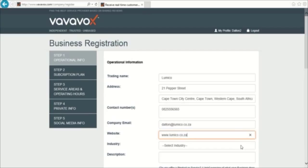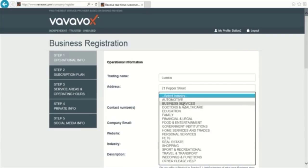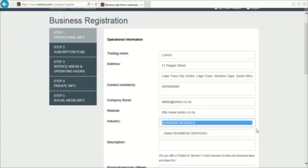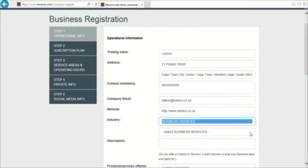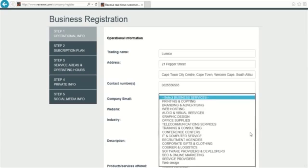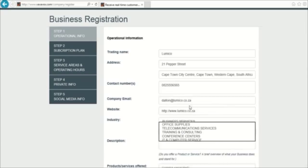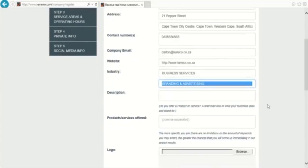You now need to select the industry you operate in with a dropdown below. I will select Business Services. Another dropdown will open to select which part you operate in within that business industry. I will select Branding and Advertising.